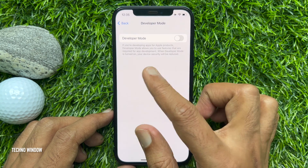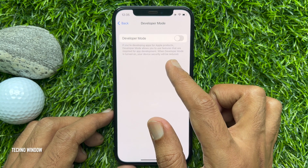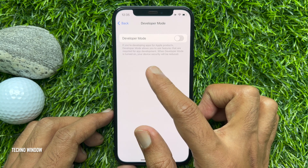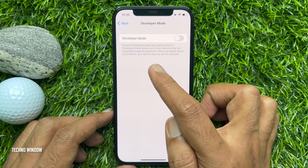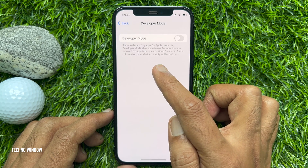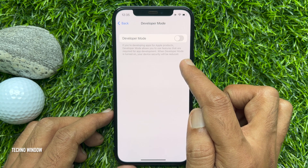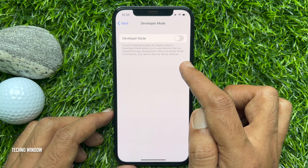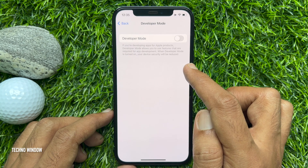If you are developing apps for Apple products, developer mode allows you to use features that are required for app development. When developer mode is turned on, your device security will be reduced.